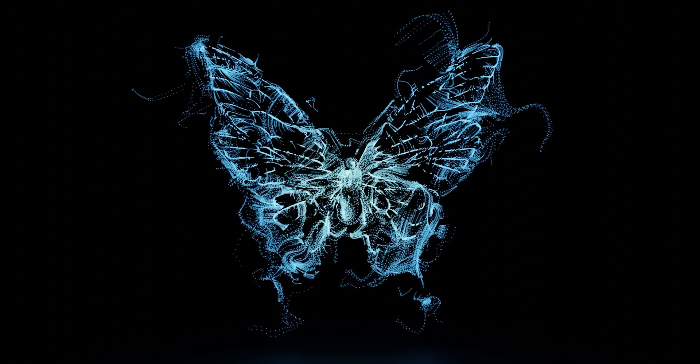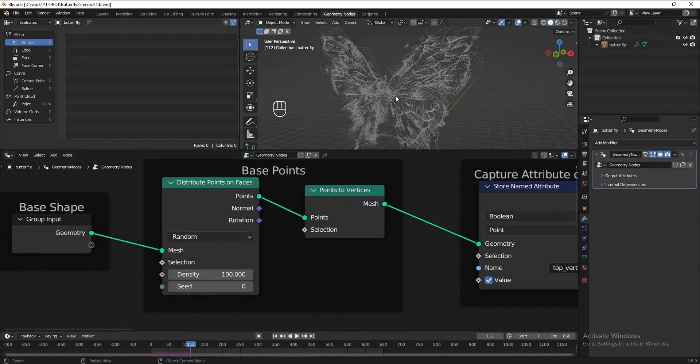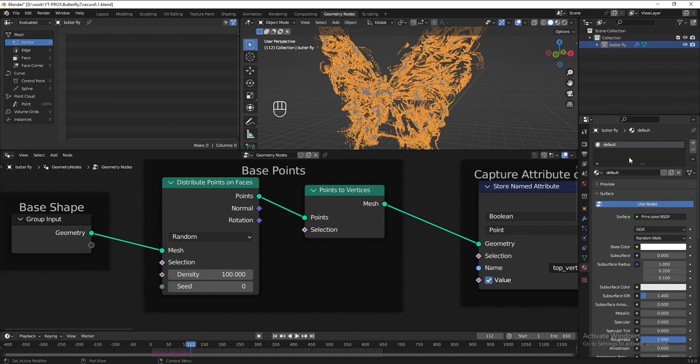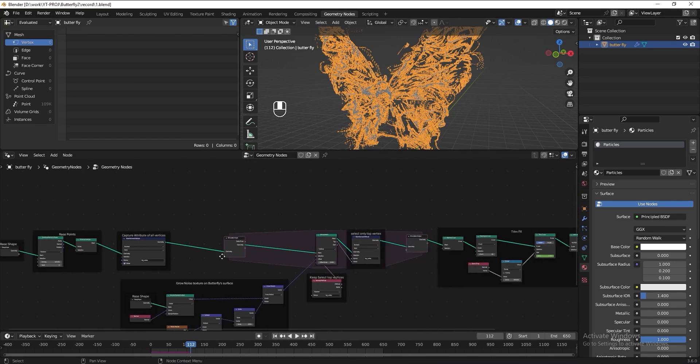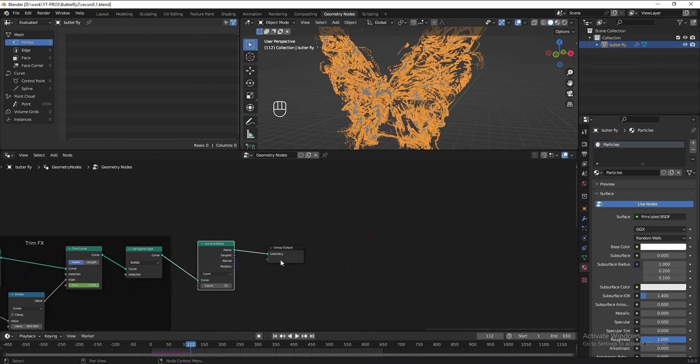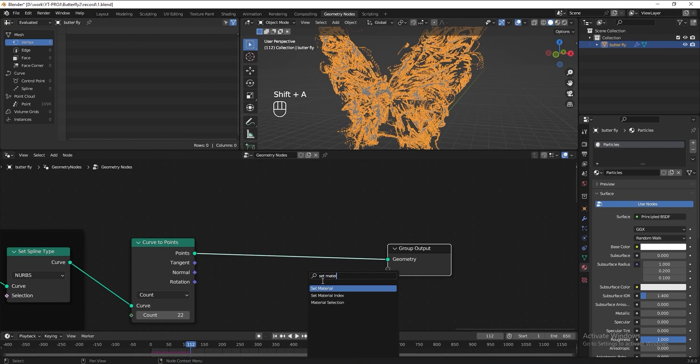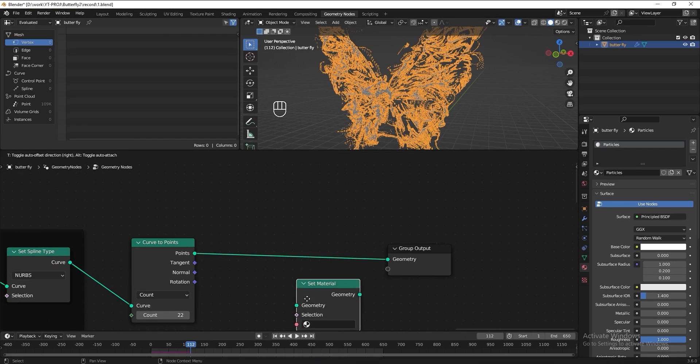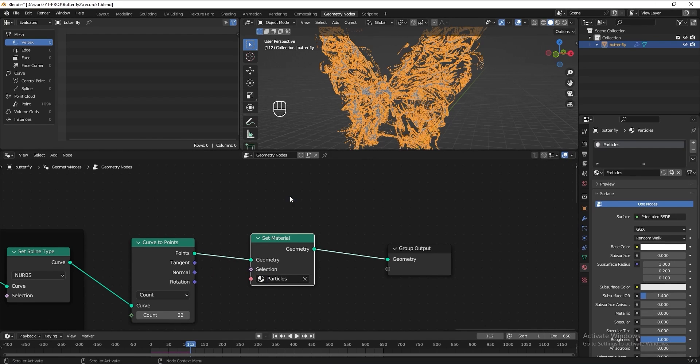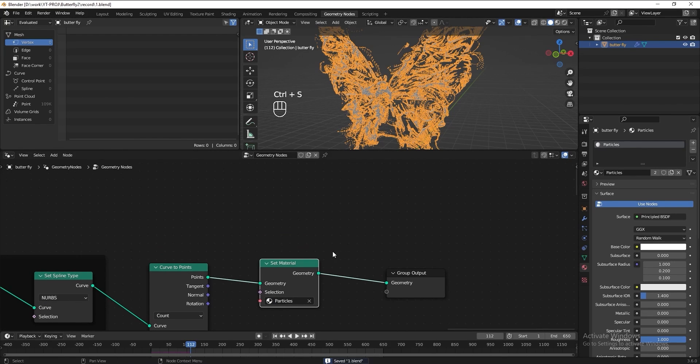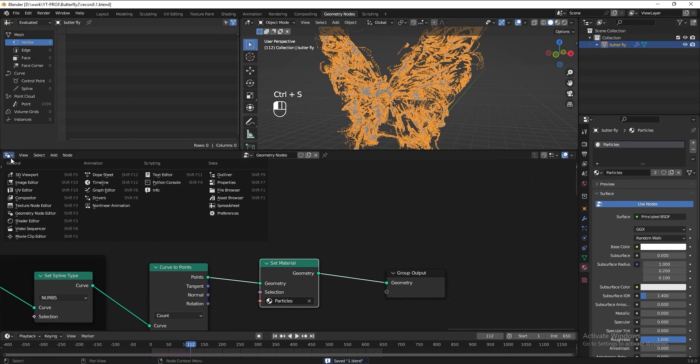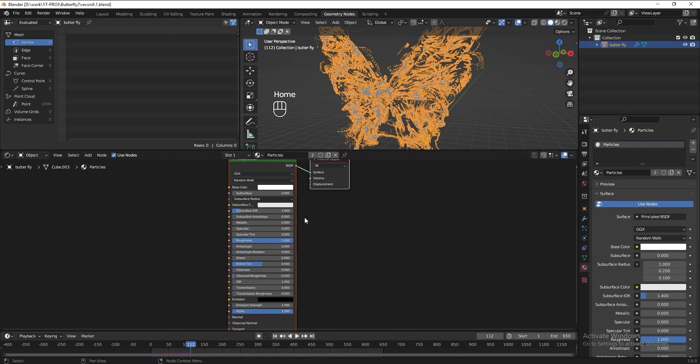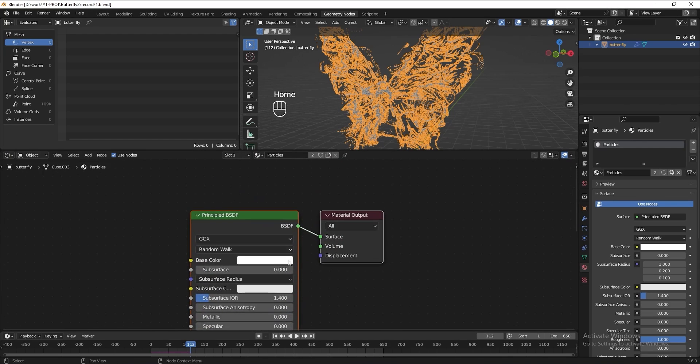Next, we can start to add material. Select the butterfly, go to material tab. Rename this particles. In the node editor, add a set material. Select particles. Go to shader editor. Press home button to see the node. Delete the principle node.